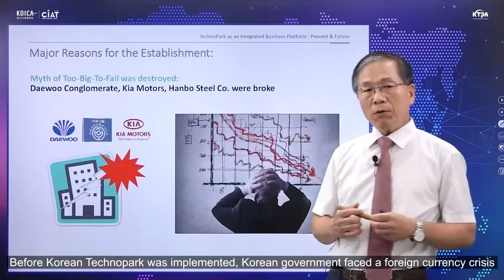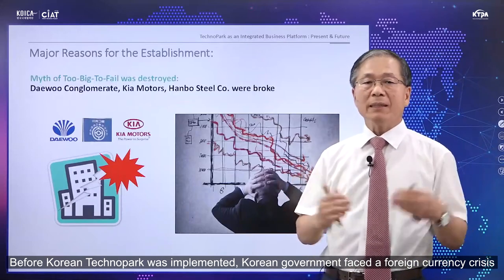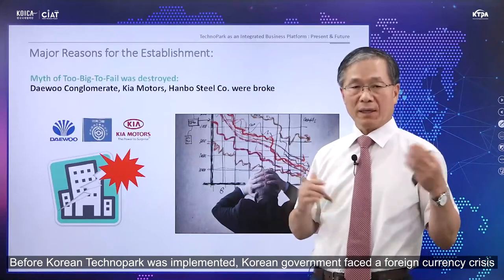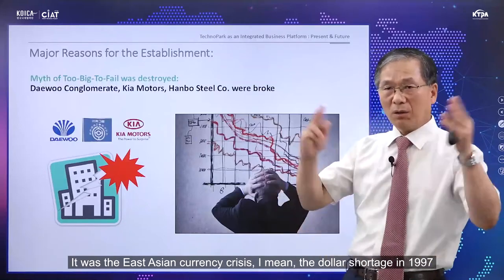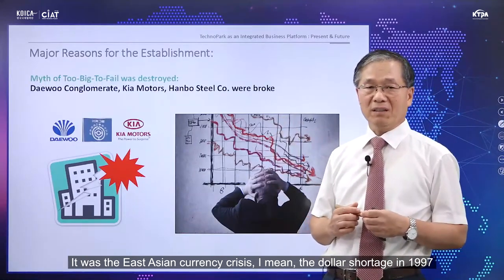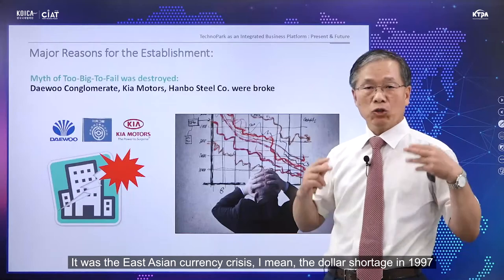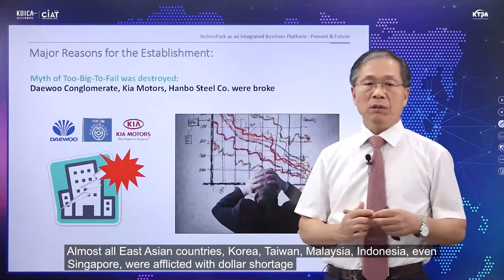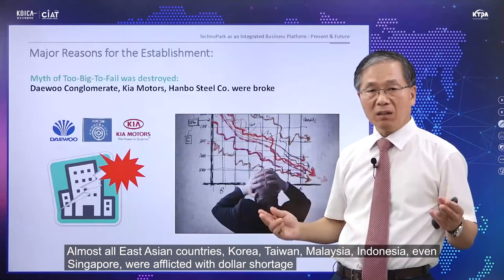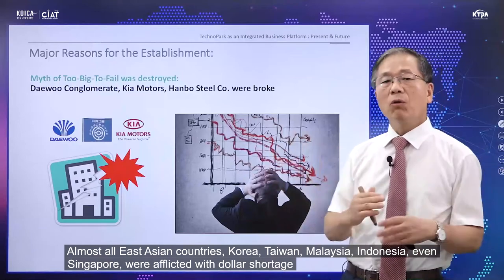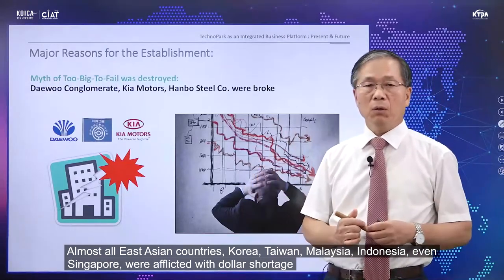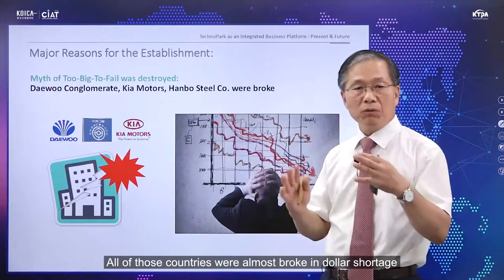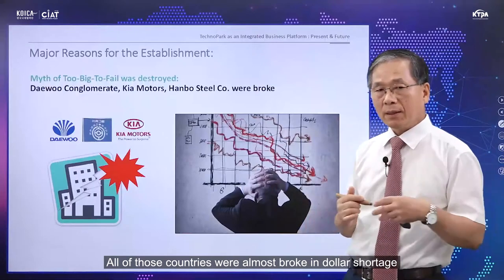Before Korean Technopark was implemented, the Korean government was faced with the foreign currency crisis — the East Asian foreign currency crisis — a dollar shortage in 1997. Almost all East Asian countries — Korea, Taiwan, Malaysia, Indonesia, even Singapore — were afflicted with the dollar shortage, and all of those countries were almost broke.